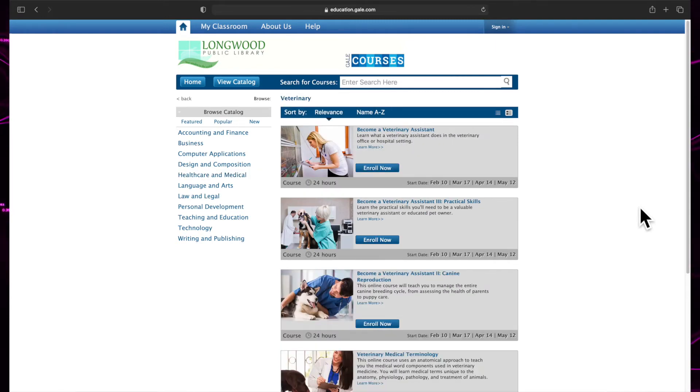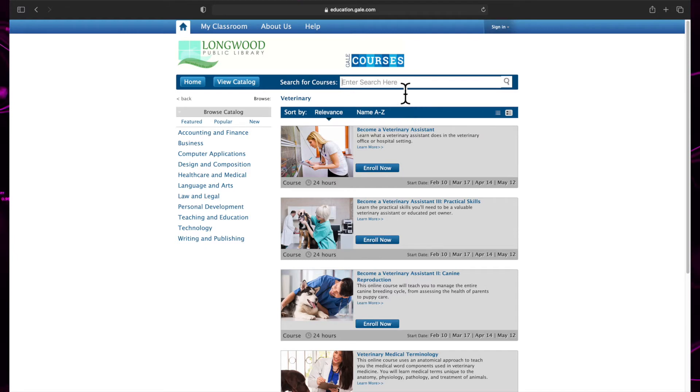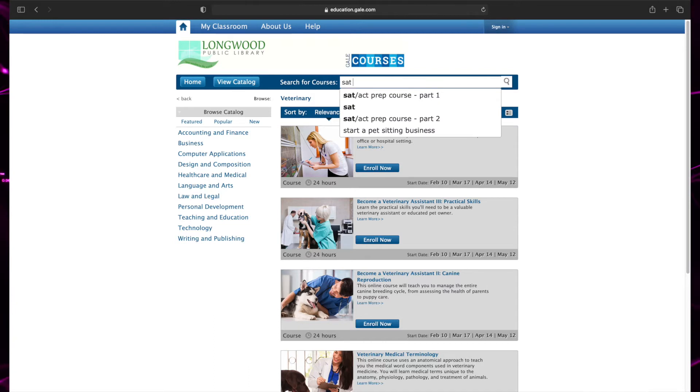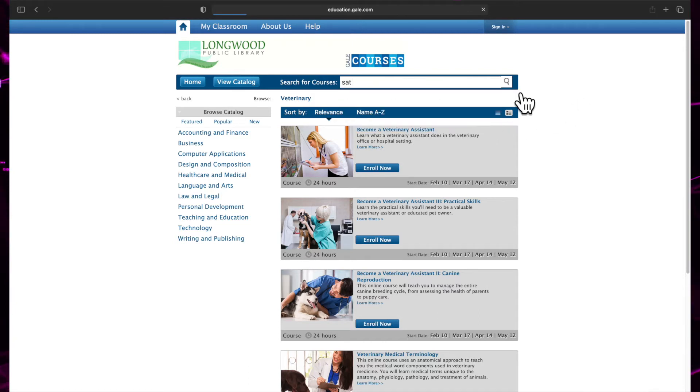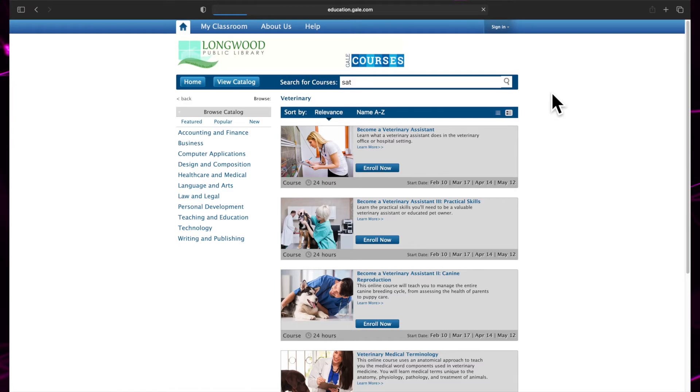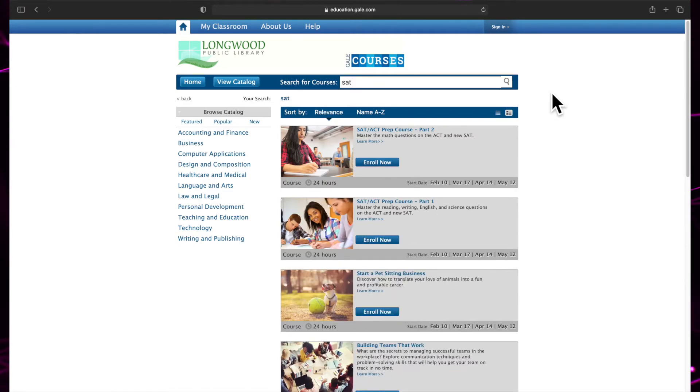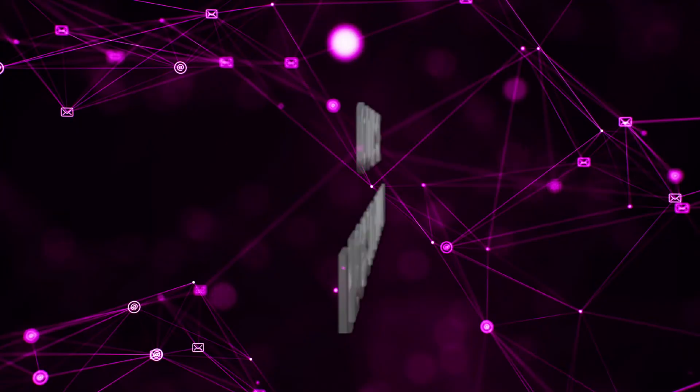If you already have an idea of the specific class you want, click Search here on the top toolbar and type in the name of the class. For example, if I wanted to take an SAT prep course, I can type SAT and click the magnifying glass. Now a list of SAT classes will be displayed.